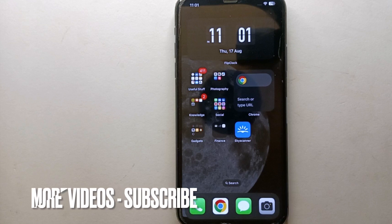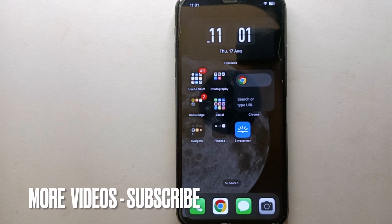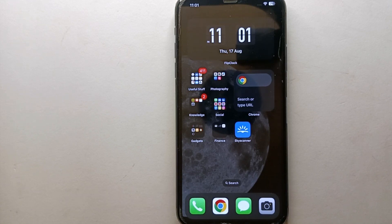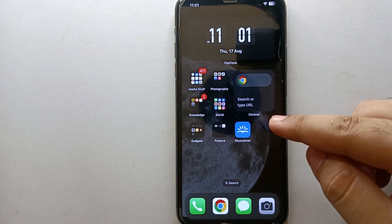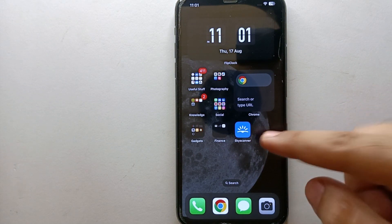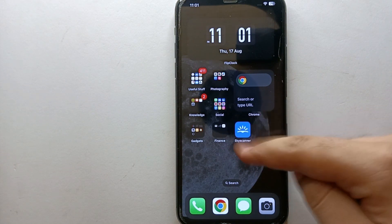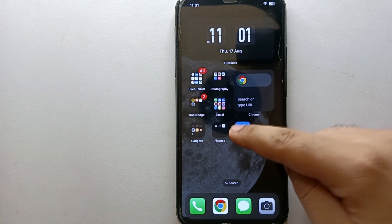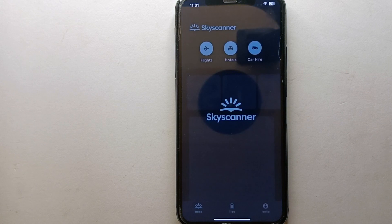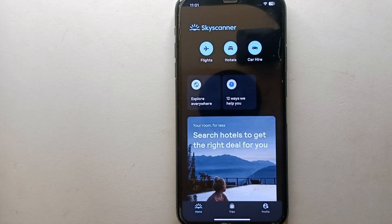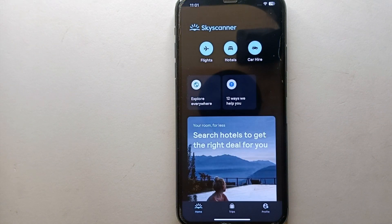First, make sure you have already installed the Skyscanner app from Google Play Store or App Store. Once the app gets installed, make sure you have created your account on it. After that, just tap on its icon to open the app.